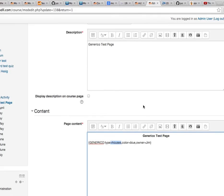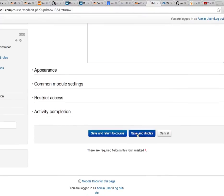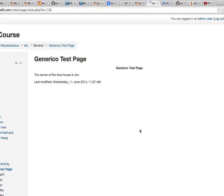And there it is. The owner of the blue house is Jim.